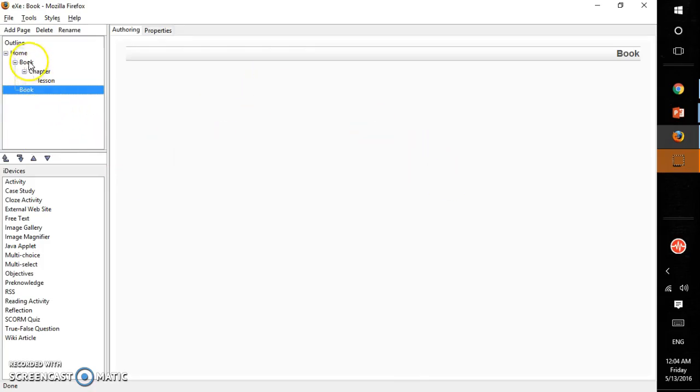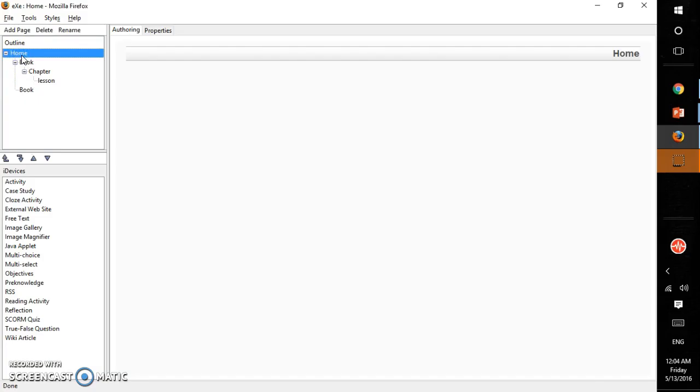This is the interface of exe tool. We will see how to build material using iDevices in the next tutorial.